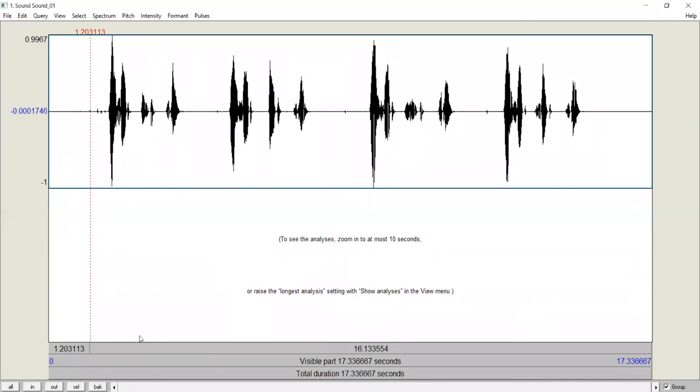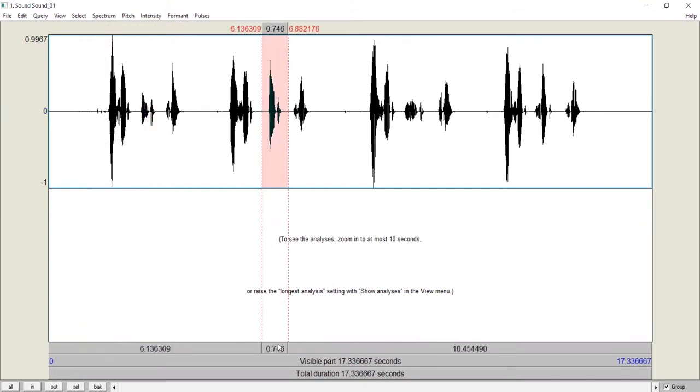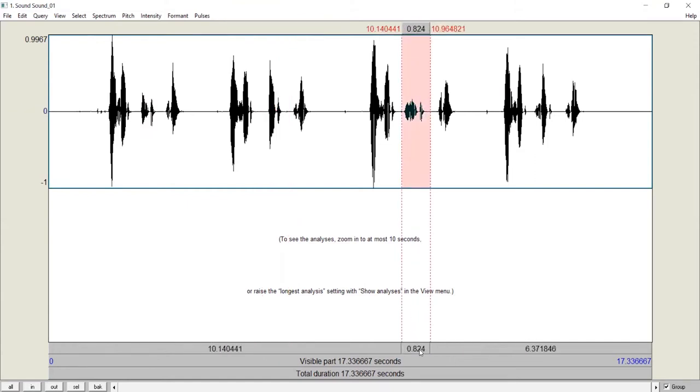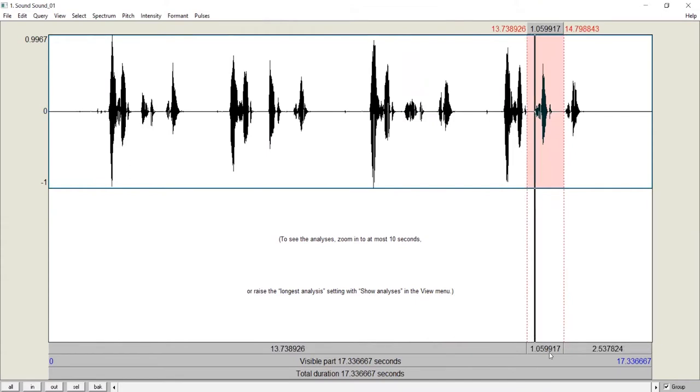Sometimes we have a small number of sounds to deal with. For example, beat, bit, seat, sit.